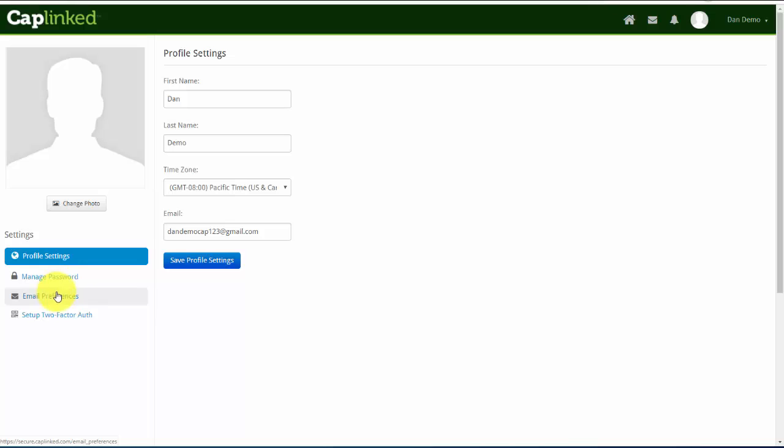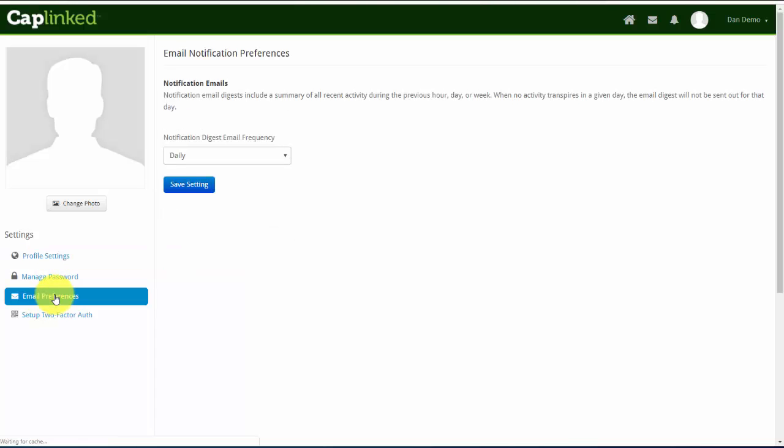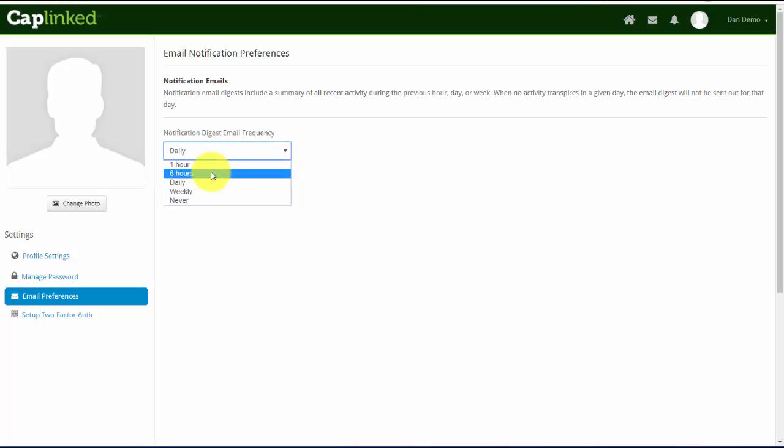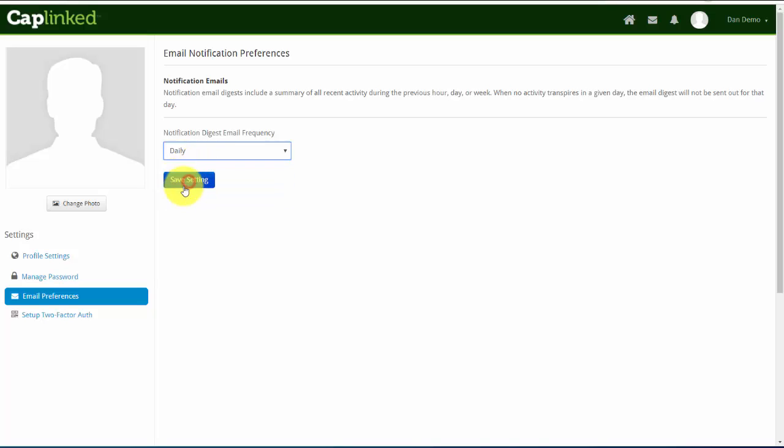If we come down into the left column, we find the hyperlink for email preferences. Depending on the amount of activity occurring, you may want to set this for a different time period or turn it off entirely. If you're in a fairly active environment, perhaps you want to receive notifications hourly. As you noticed, it was set for daily and we'll leave it at daily.